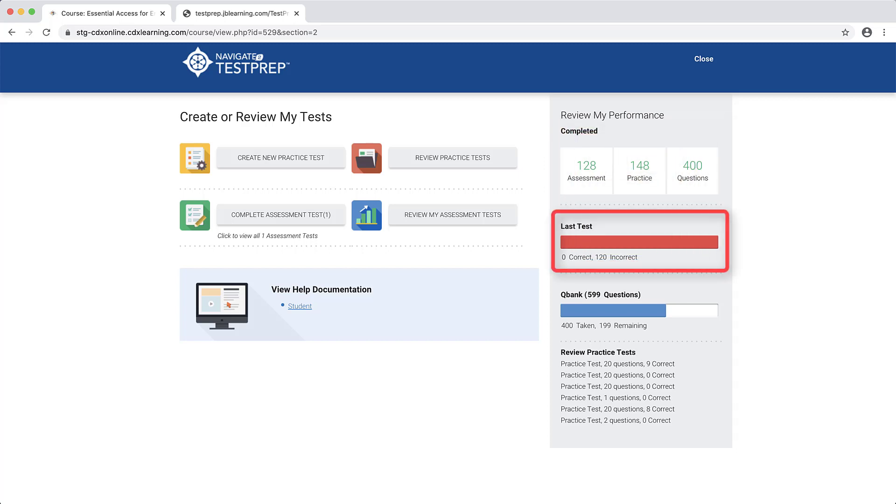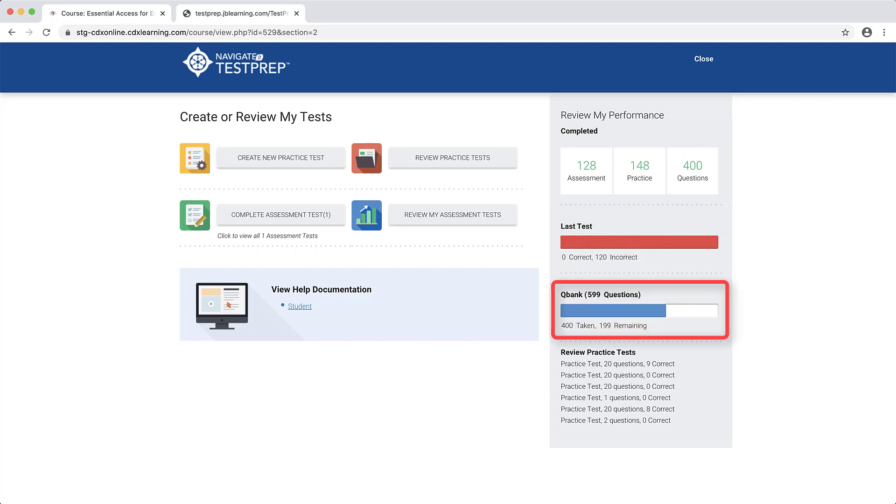Last Test reveals your latest practice test score. The QBank meter displays the total test prep questions you have attempted versus the number of questions which have not yet been seen.